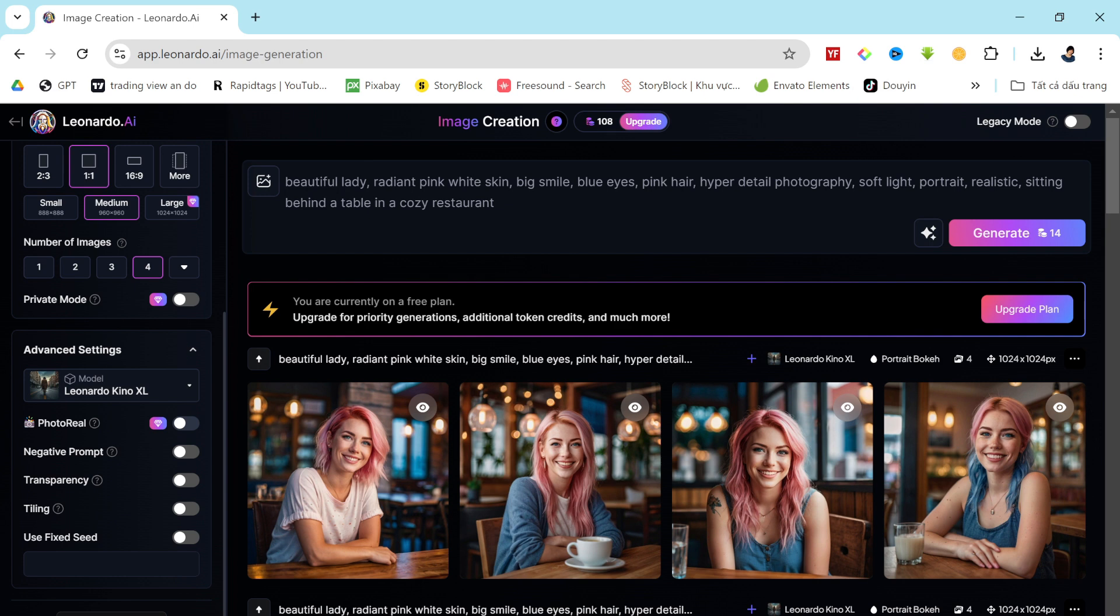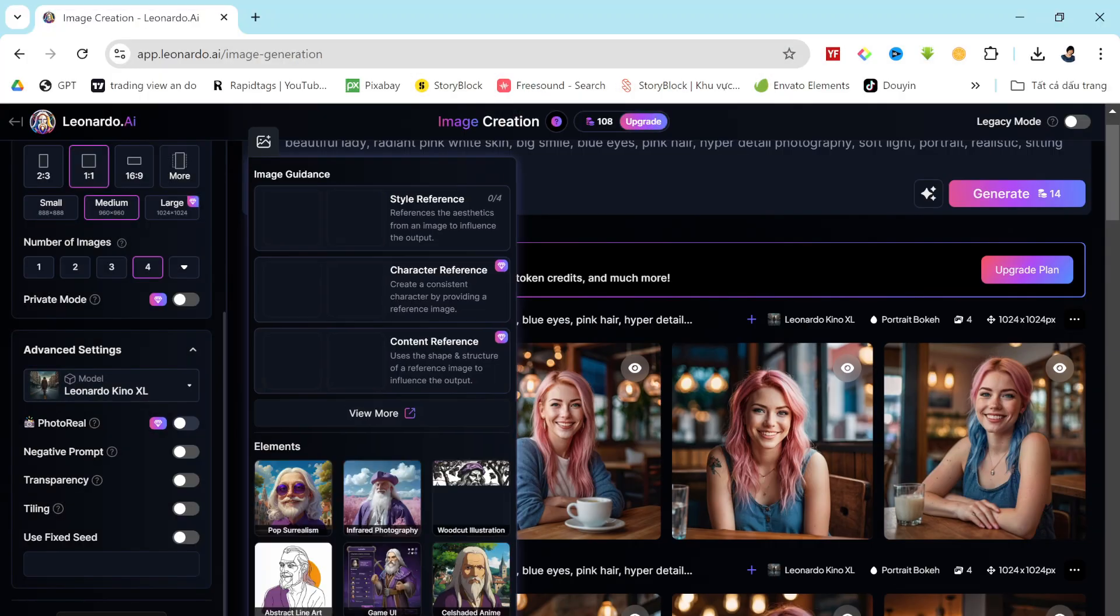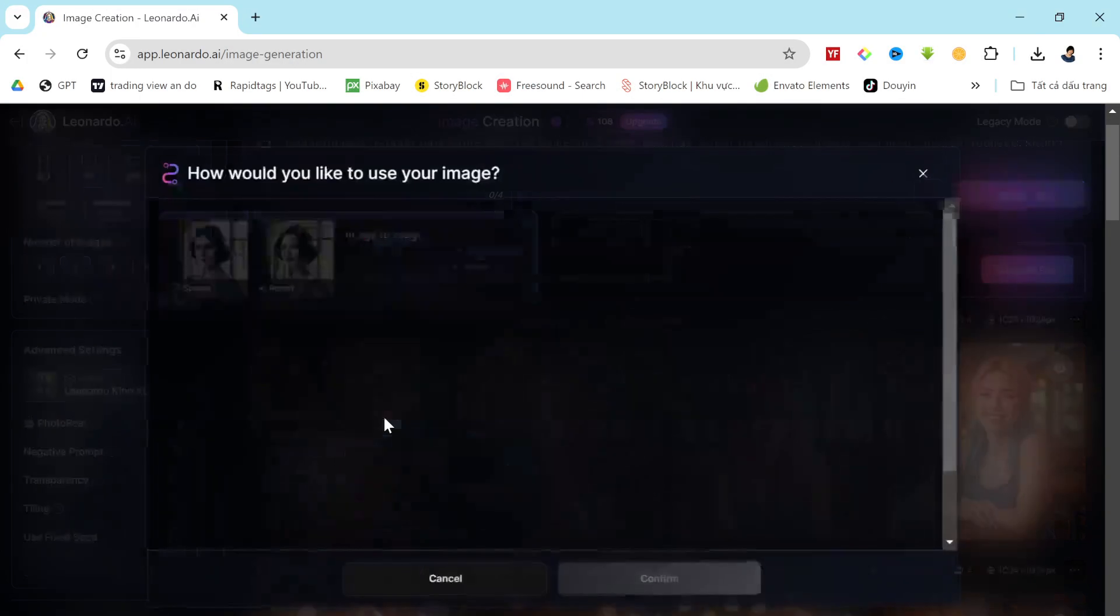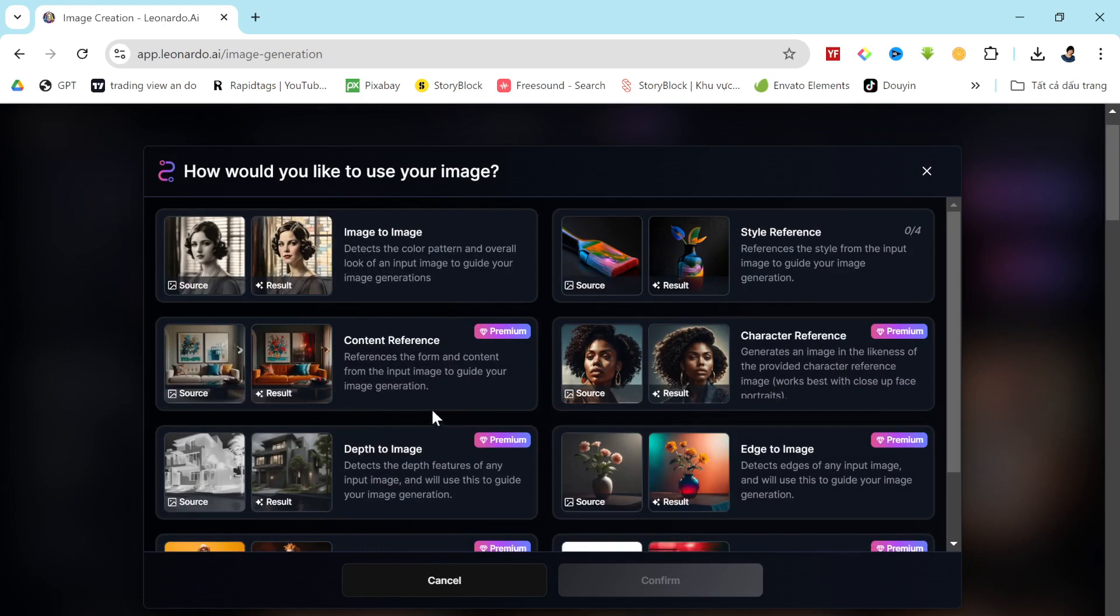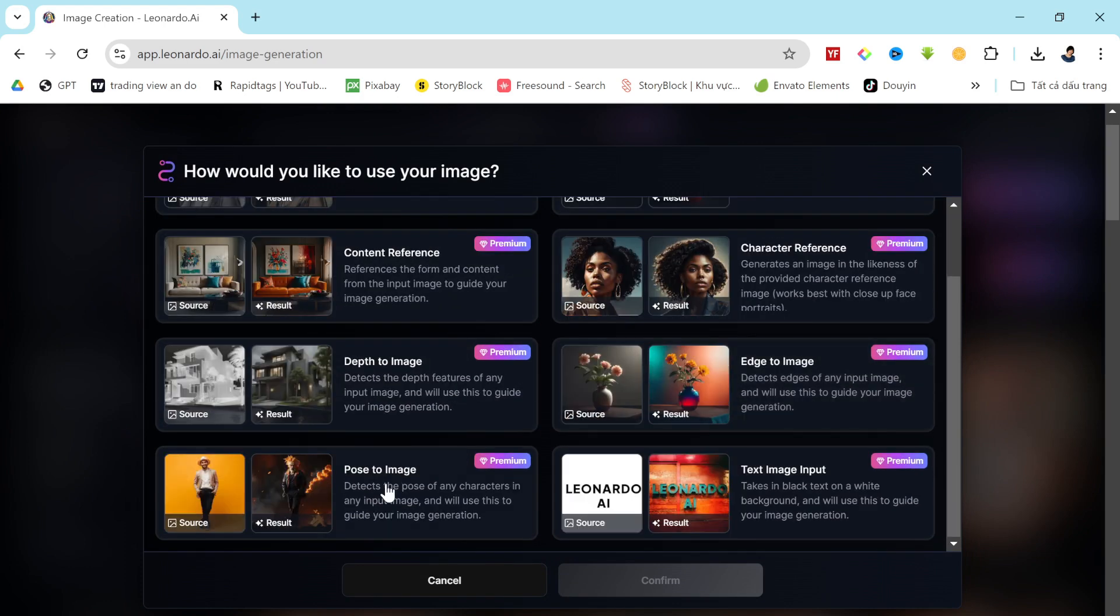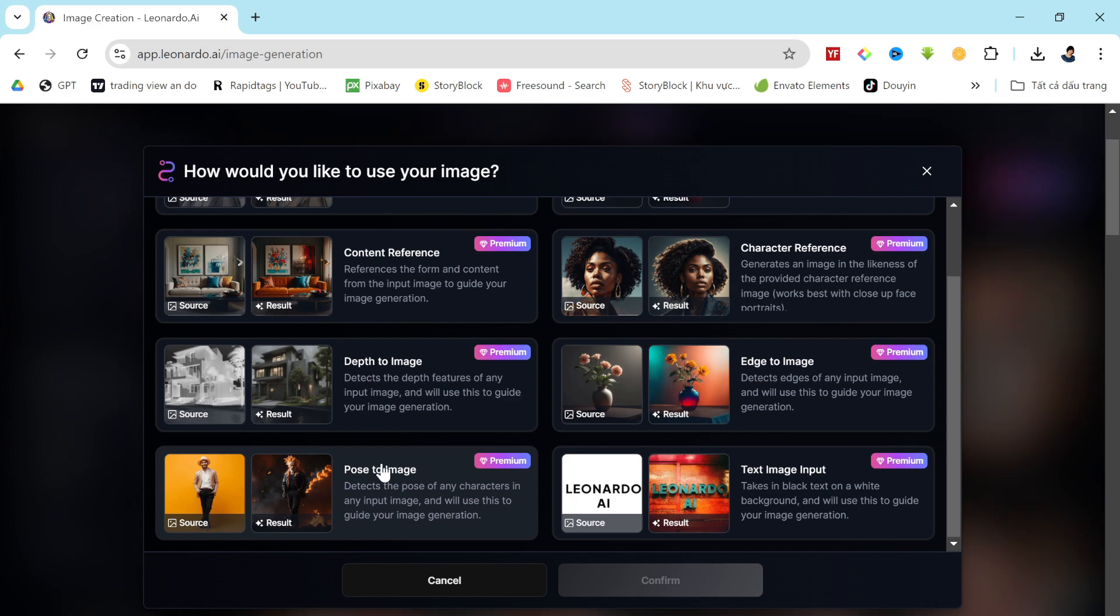But that's not all. You can also generate consistent character images in a specific pose. For example, if I want to generate images of our model in a particular pose, I'll click on the image icon again and then select the View More button. Here, you'll discover some of the new features Leonardo AI has to offer. If you'd like to learn more about them, let me know in the comments section. I'll make a separate video on this, but for now, let's dive in.